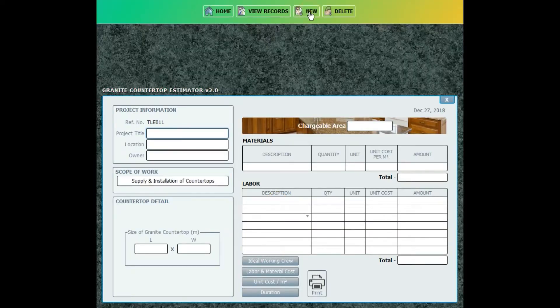Then click New to create new records. Fill up the project title.